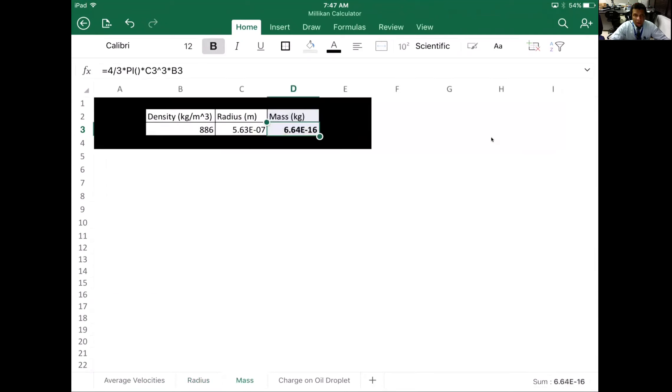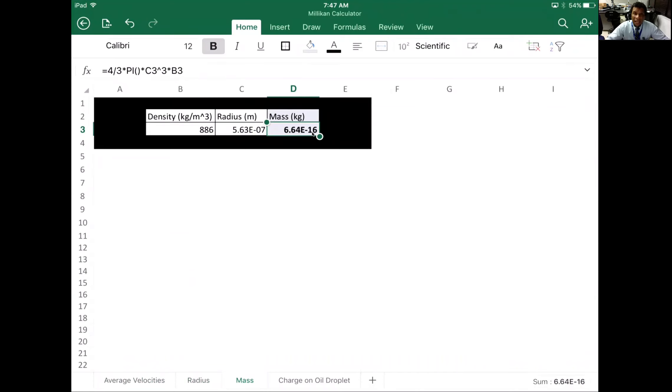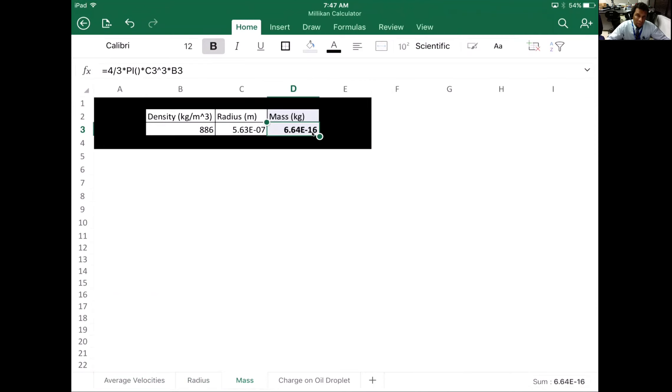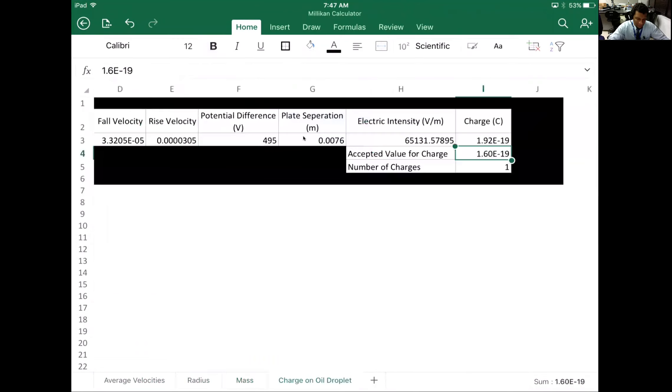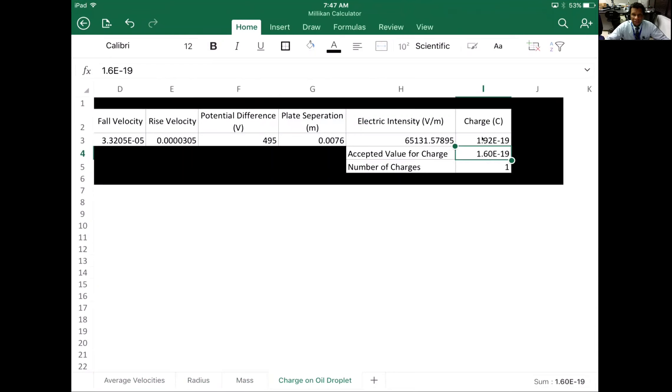And then we have our mass here. Our mass is 6.64 e to the negative 16. E to the negative 15th is a femto, e to the negative 12th is a trillionth, e to the negative 9th is a billionth. This is the mass of that oil droplet. Isn't that amazing? We don't even have a scale—how can we do this?